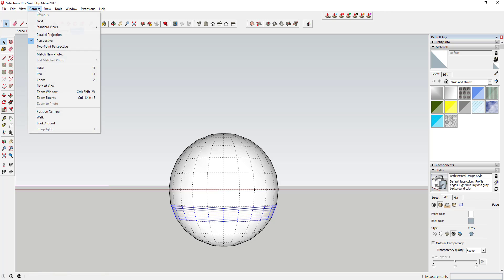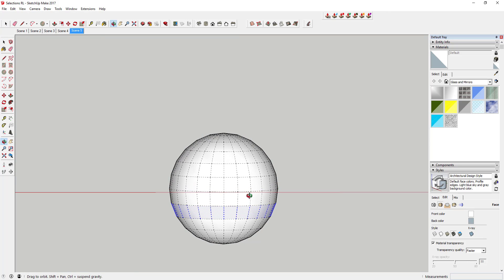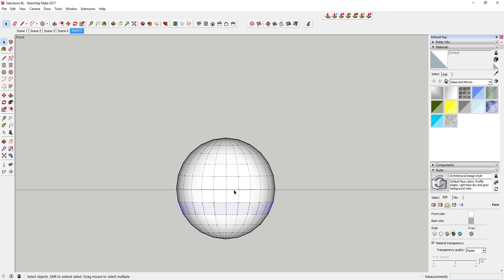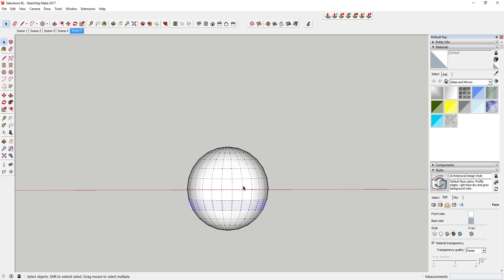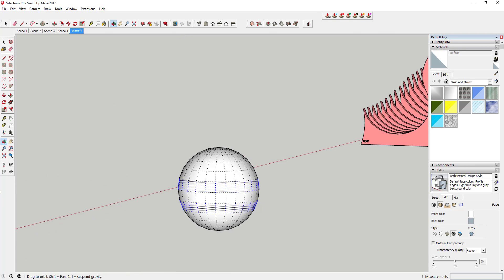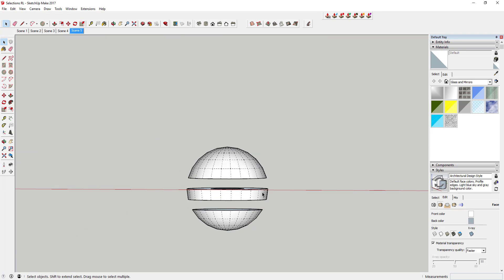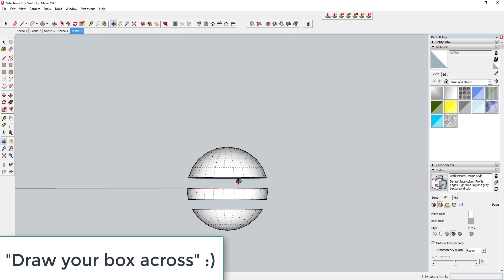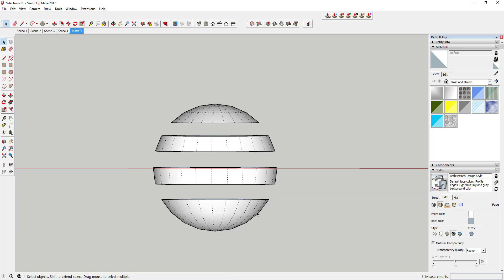One way to kind of work around that is you can turn perspective off so that this is just a straight-on view. That way when you select things like this, you're only getting the geometry that you draw your face across. You can erase those out. You can do a lot of interesting things with this, but it is something that you really ought to focus on using when you're modeling because it really will speed everything up and make it a lot easier for you to come in and create some cool stuff.